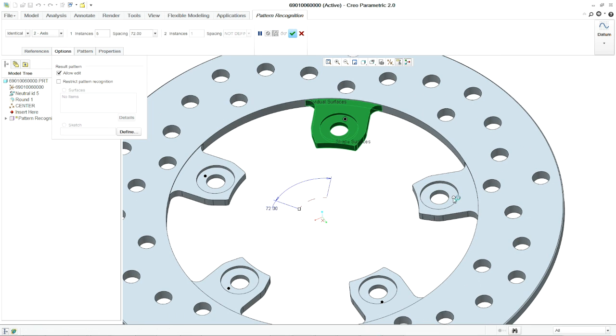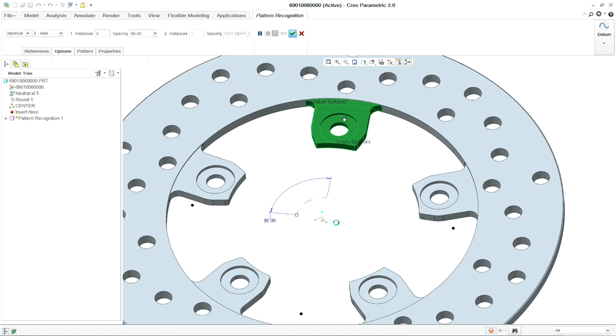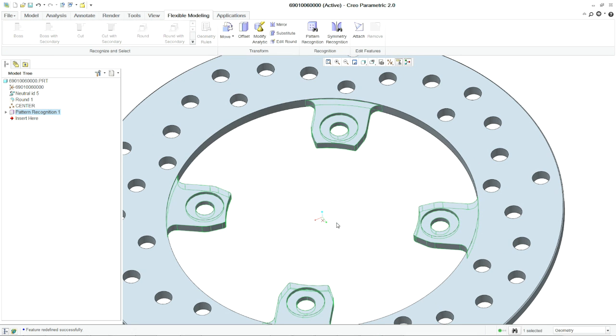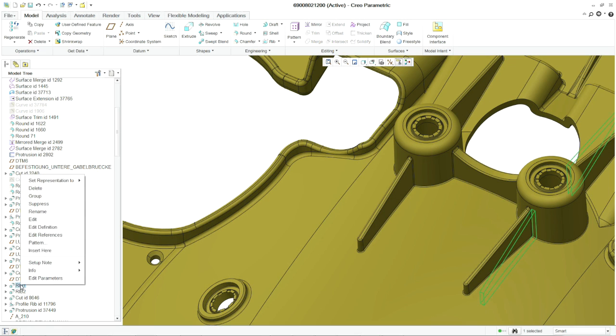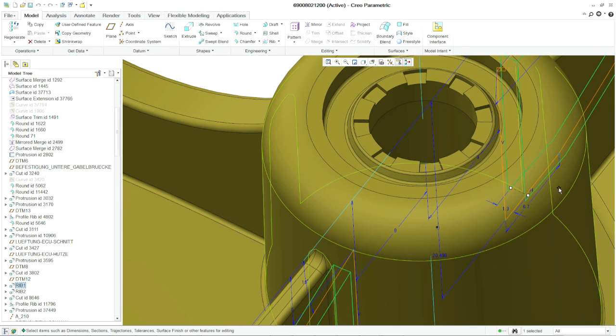Creo empowers you to make any unpredicted changes, even on models created by suppliers or other team members. And you won't sacrifice maintaining the design intelligence or ability to make future edits.